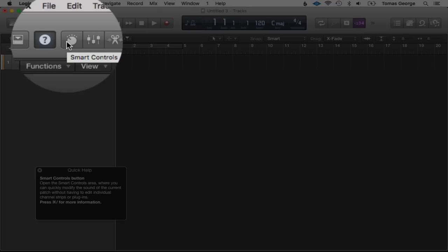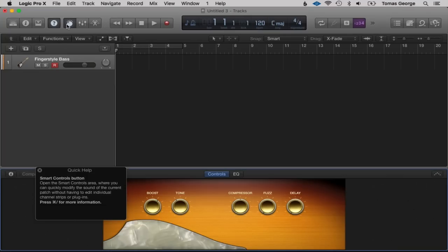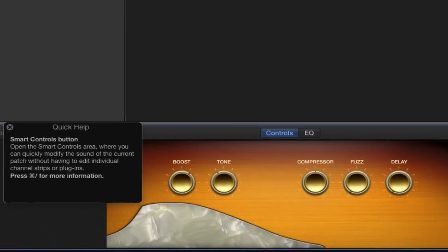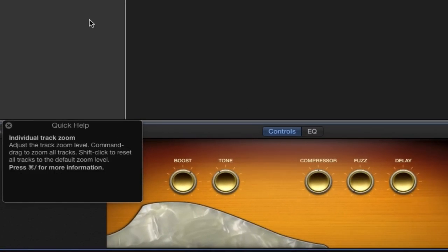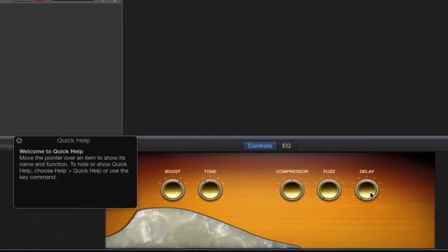Here we have the Smart Controls button. This is new to Logic Pro as well — it lets you quickly change the tones, compressions, and effects of your different instruments. You can see it's got Boost, Tone, Compression, Fuzz, and Delay.